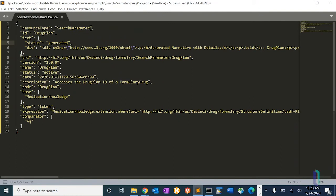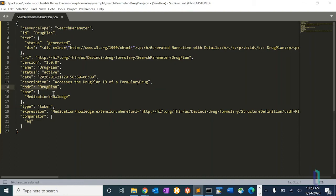That's the conformance resource. If you go down here, the code is drug plan. The code is what you actually put in your URL as your search parameter.